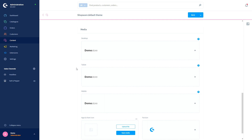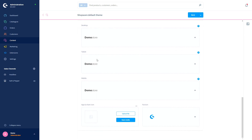In the media section you define the logos and icons. A viewport larger than 991 pixels will display the desktop logo. Between 991 pixels and 767 pixels the tablet logo will be displayed. A viewport smaller than 767 pixels will display the mobile logo. The favicon is displayed in front of the URL in the browser, and the app and share icon is displayed as a preview when the page is shared in social networks.